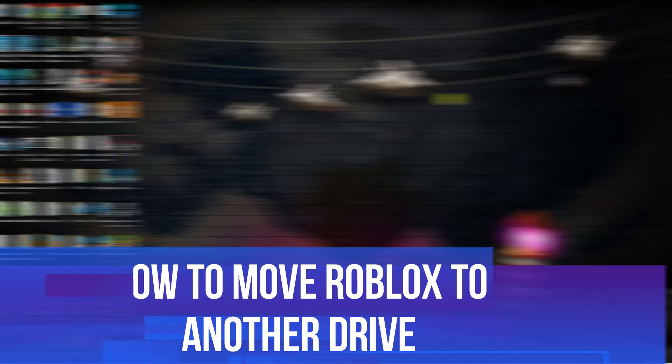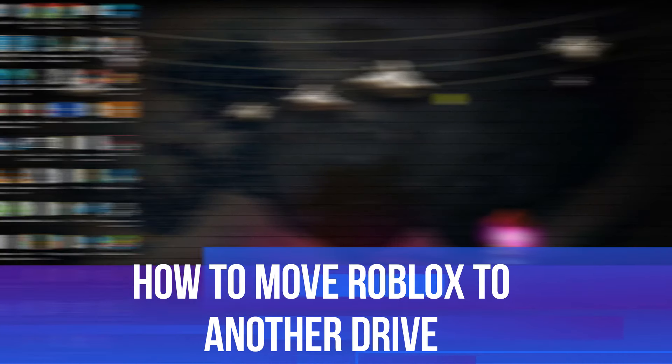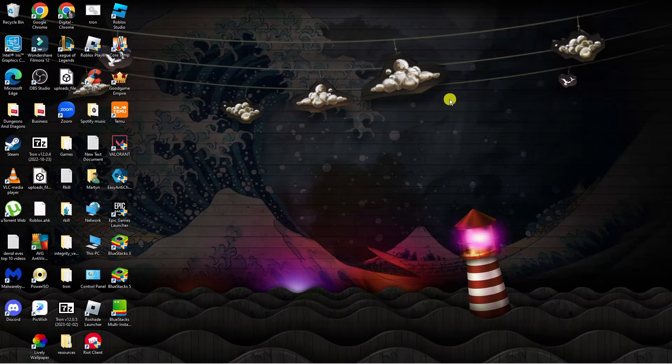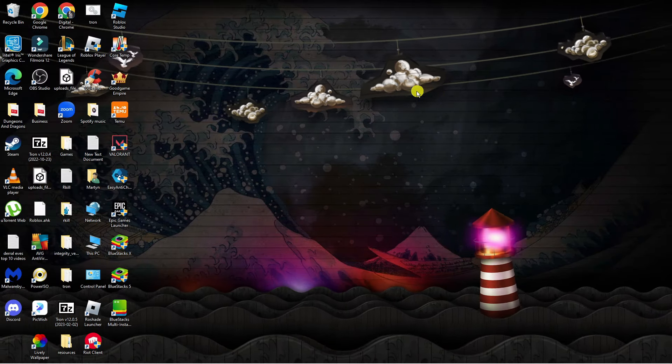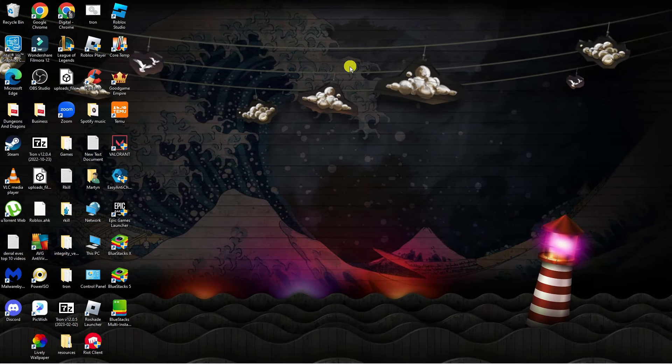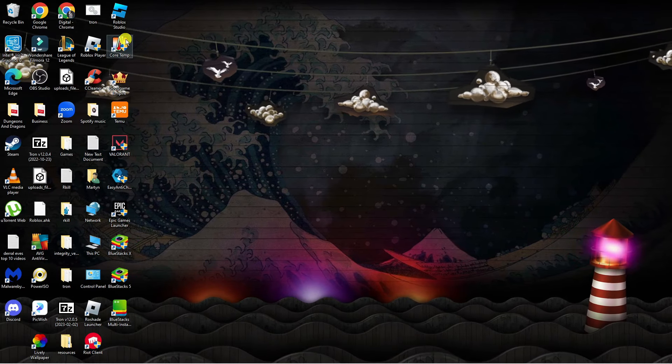In this video I will show you how to move Roblox to another drive, so let's jump straight into it. As you can see I'm currently here on my desktop. You want to first of all locate the Roblox player.